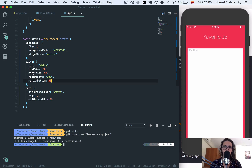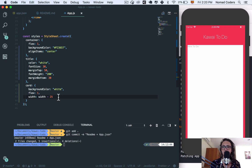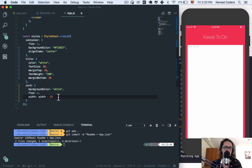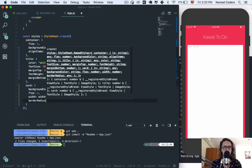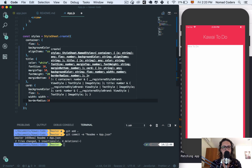Now the card doesn't look like a paper yet. I want it to look round and kawaii, so I'm going to add a border radius. I'll set it to 10 and see how it looks.